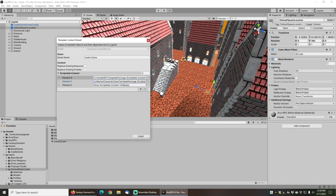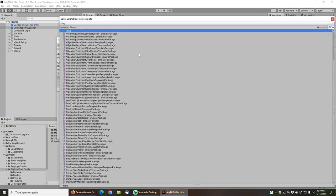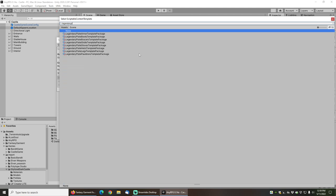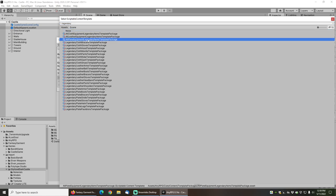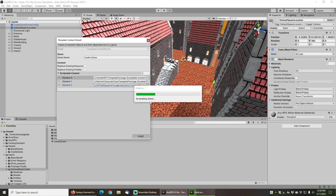I will also be installing the warrior character class template package so that our character can start with this gear. And finally, I will be installing the legendary plate equipment legendary items template package.